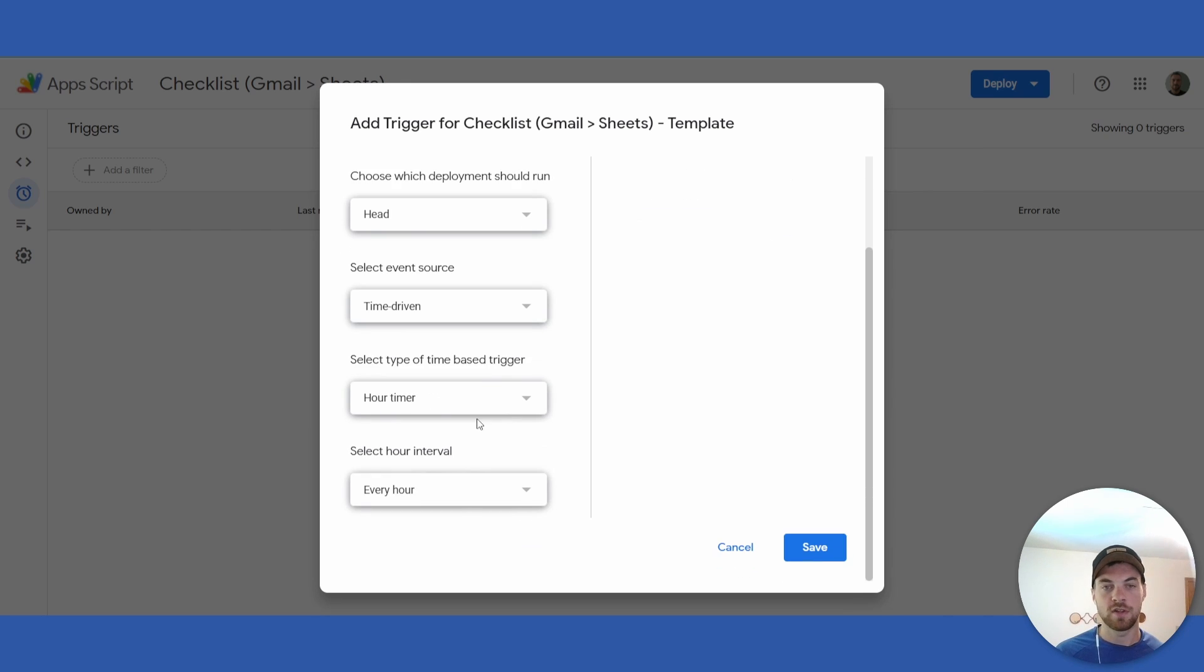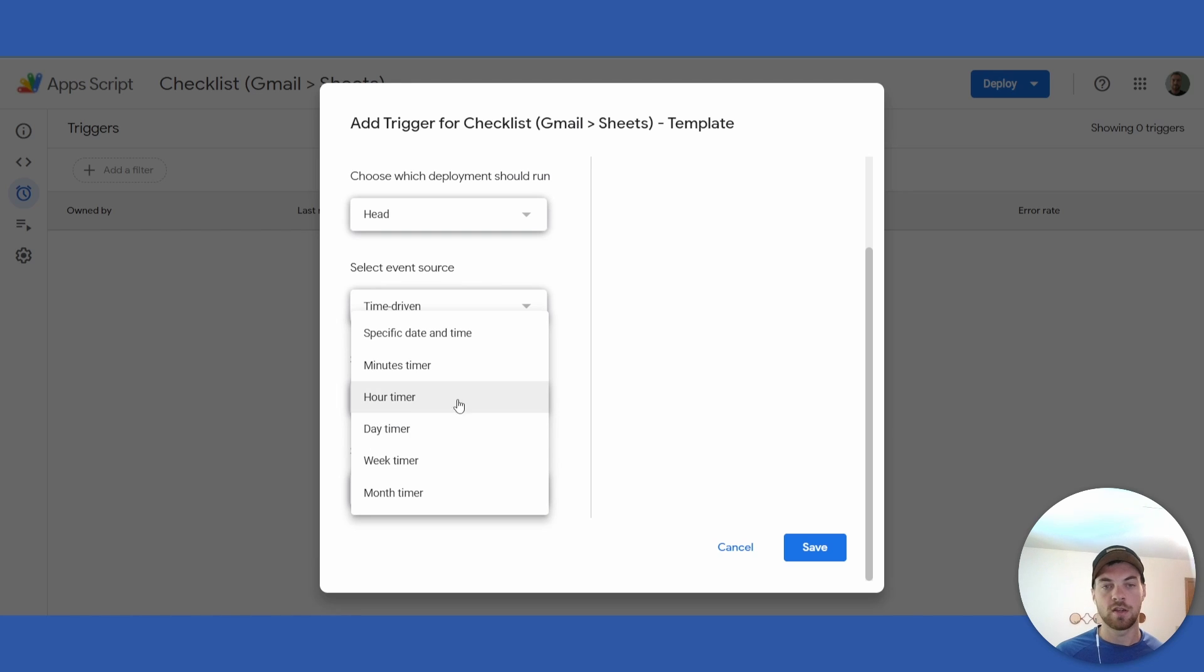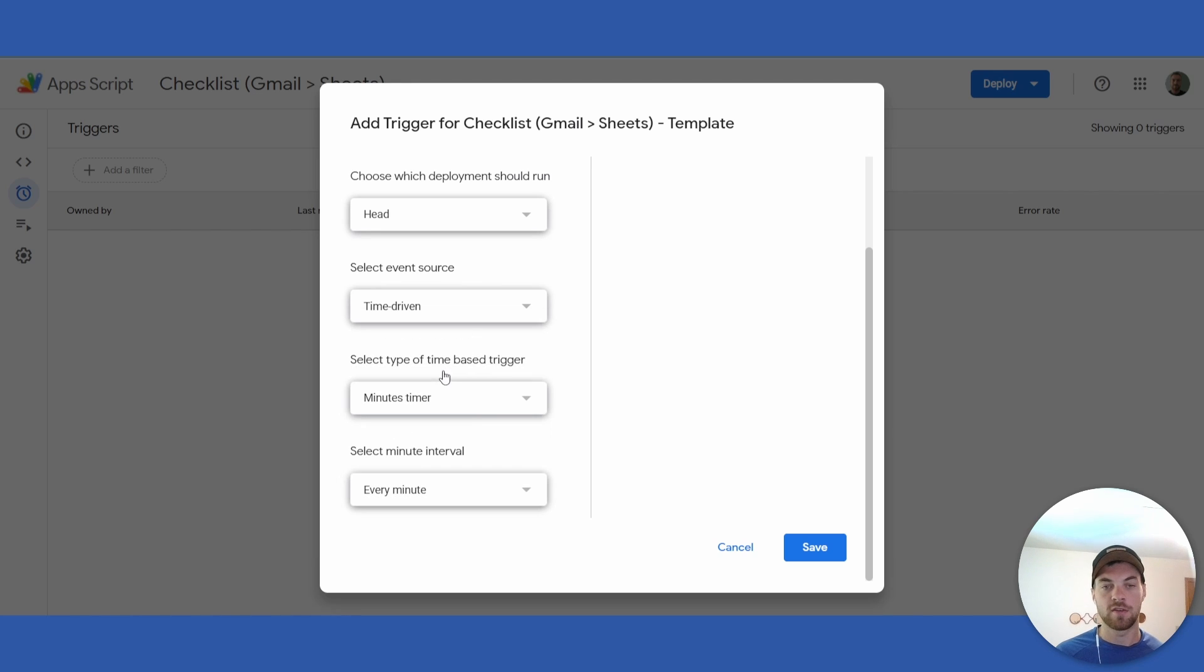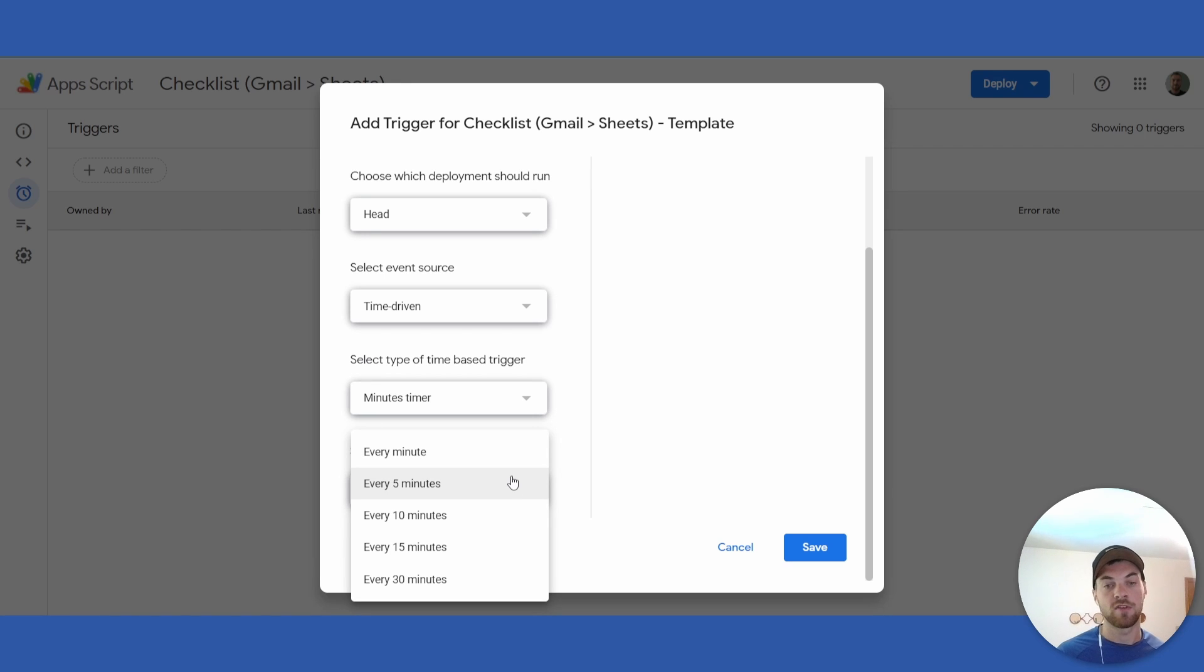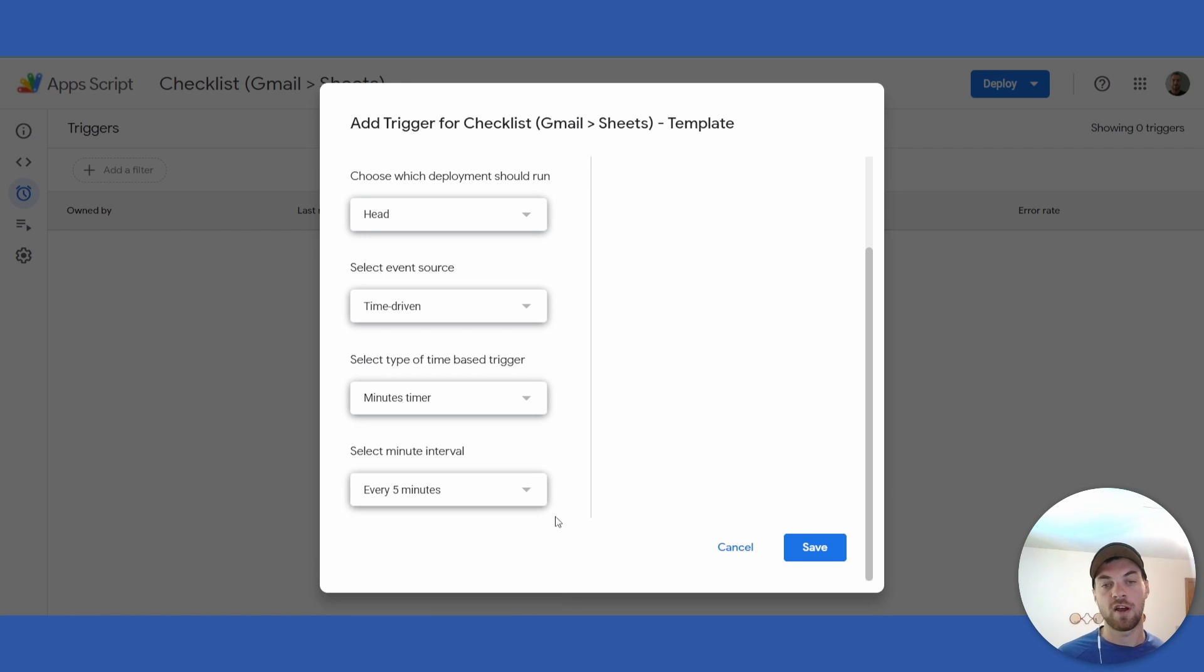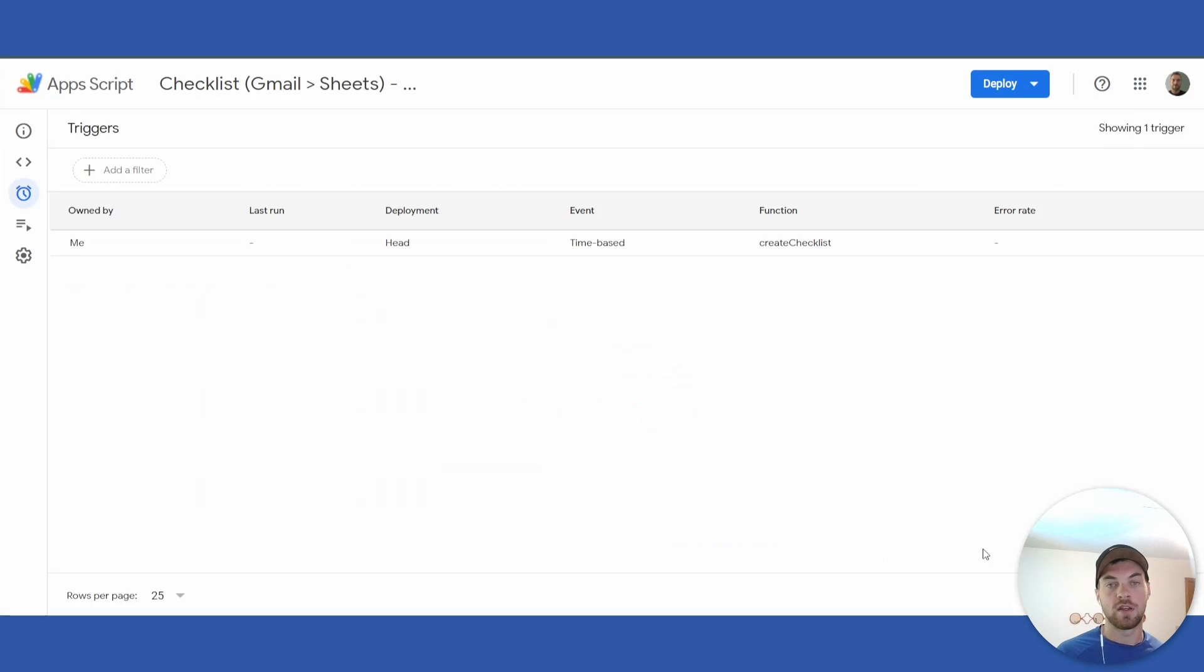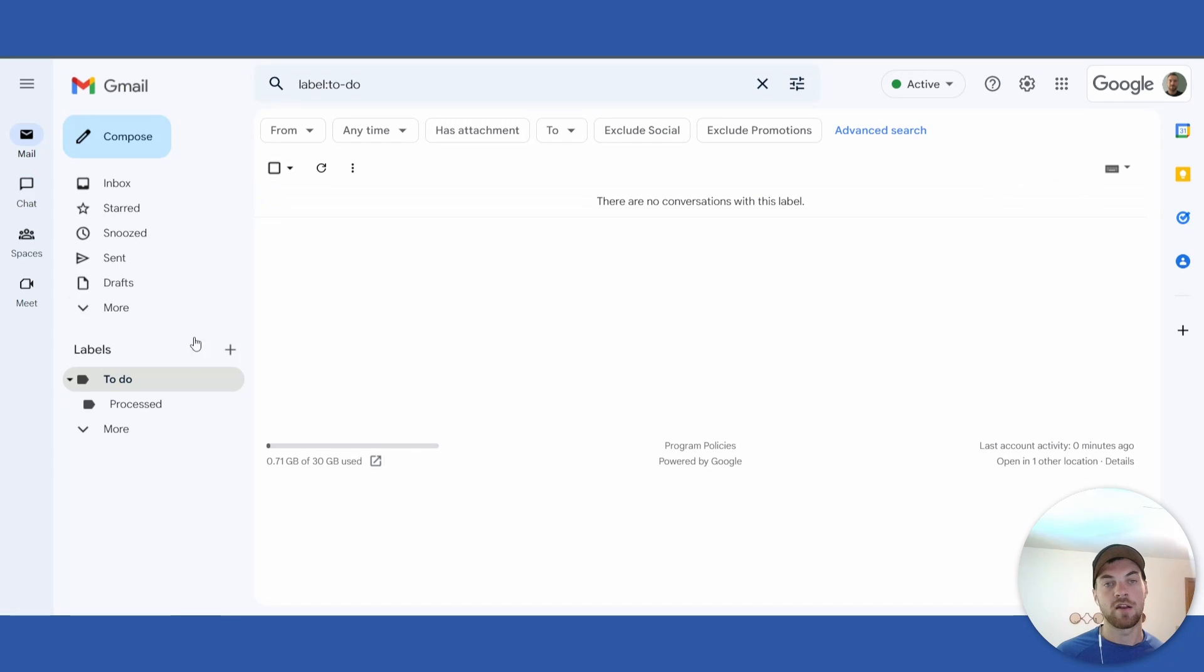Select 'Time-driven', and then for 'Type of time-based trigger', you can select 'Minutes'. Below that is the minute interval. In this case, probably 5, 10, or even 15 minutes is sufficient, but we'll select 5 minutes for this case. Click 'Save'. Now every 5 minutes, this script will run in the background, and if there's any emails in the to-do section, it will automatically go through the process of adding it to your checklist.